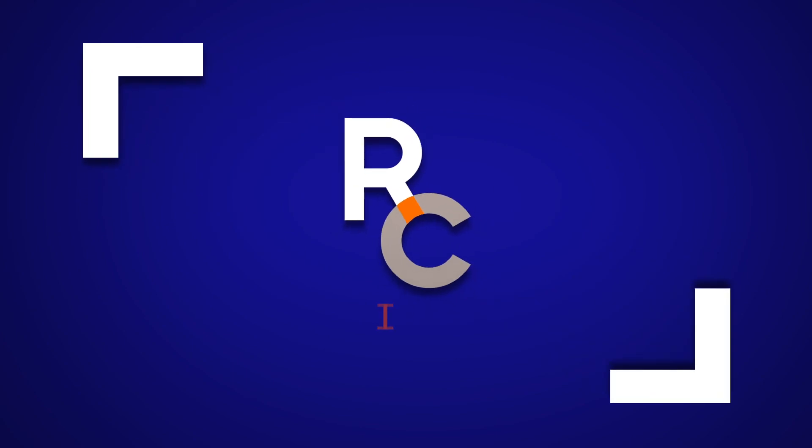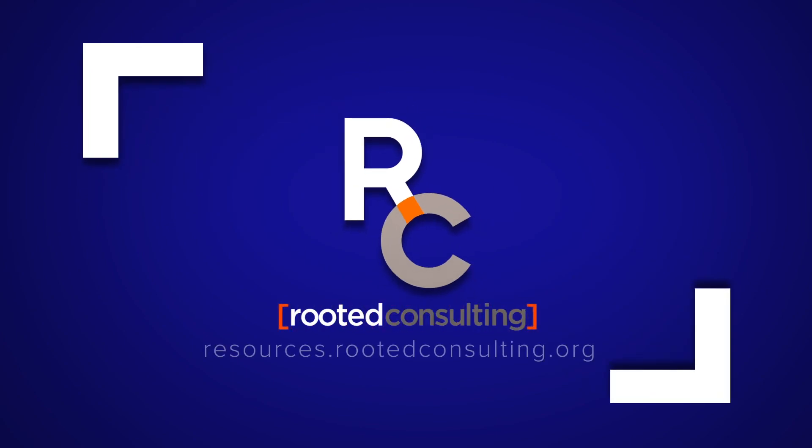For information on how to submit a ticket with Rooted Consulting, please visit our resource page at resources.rootedconsulting.org.